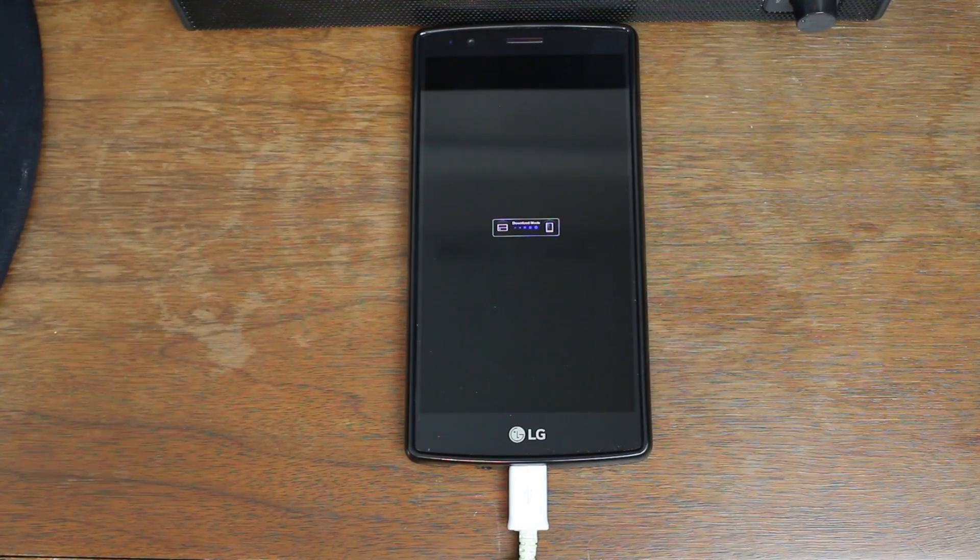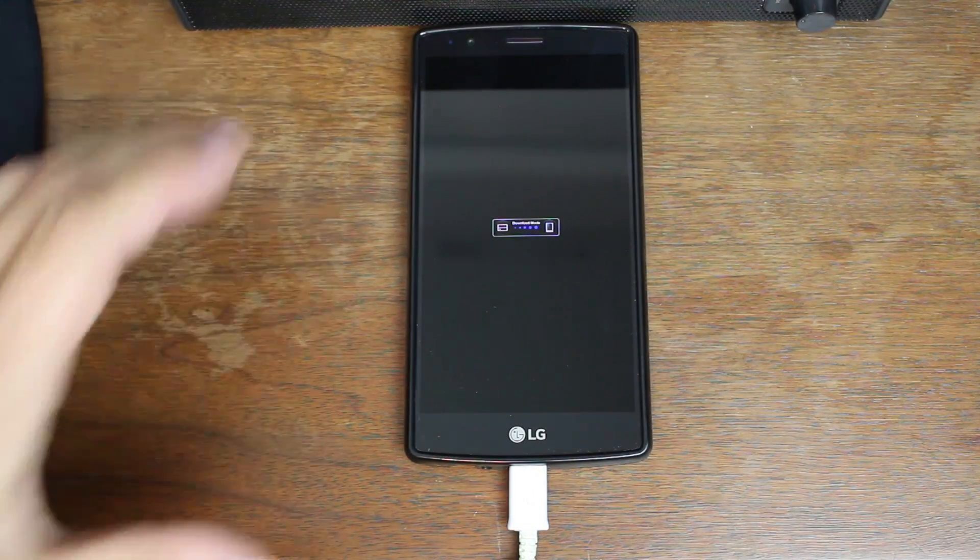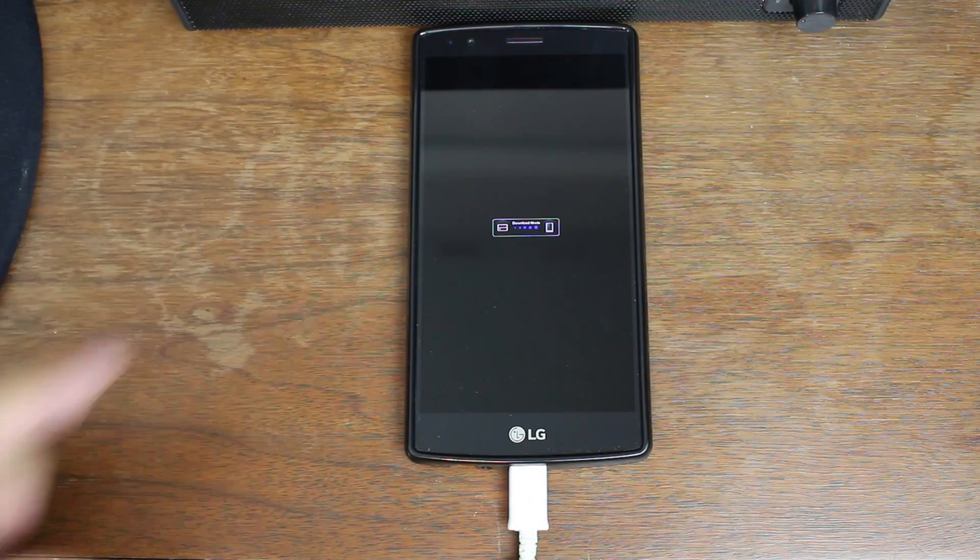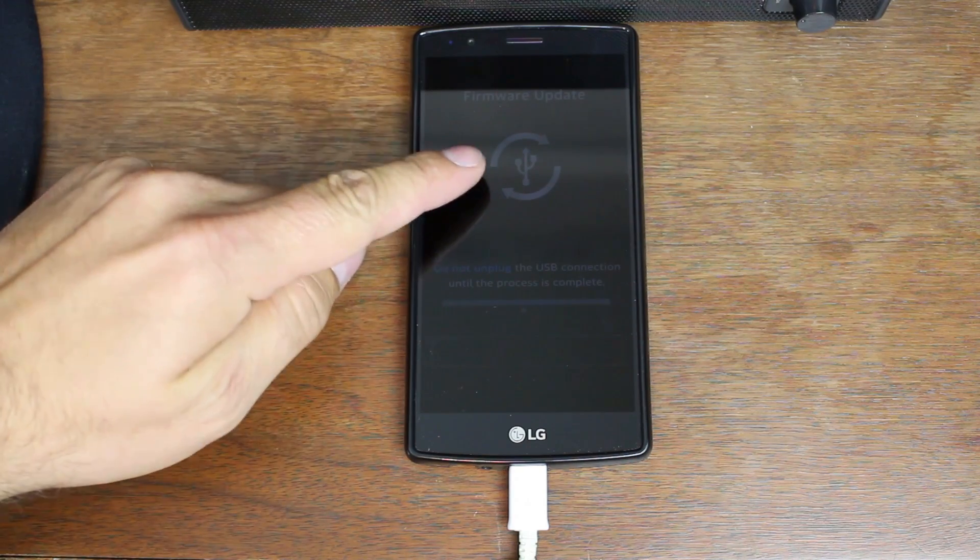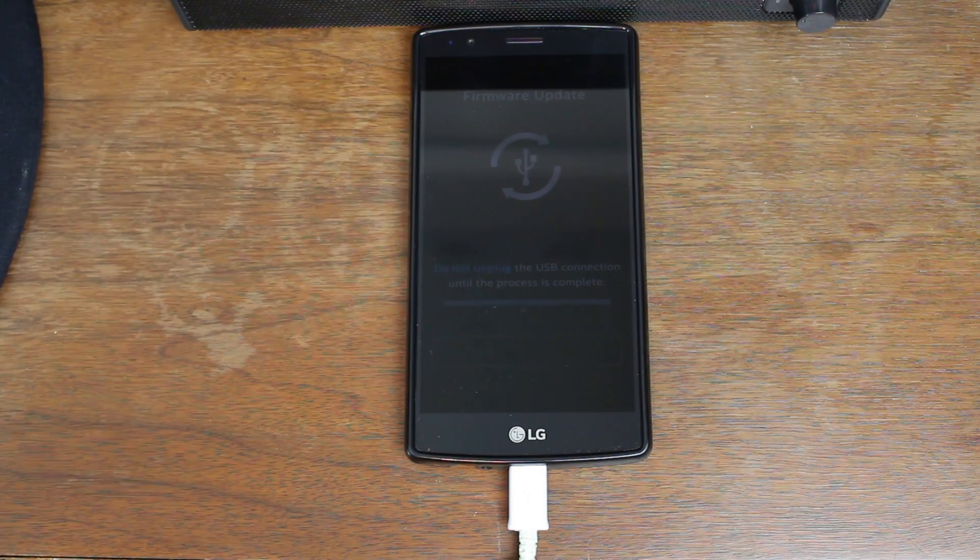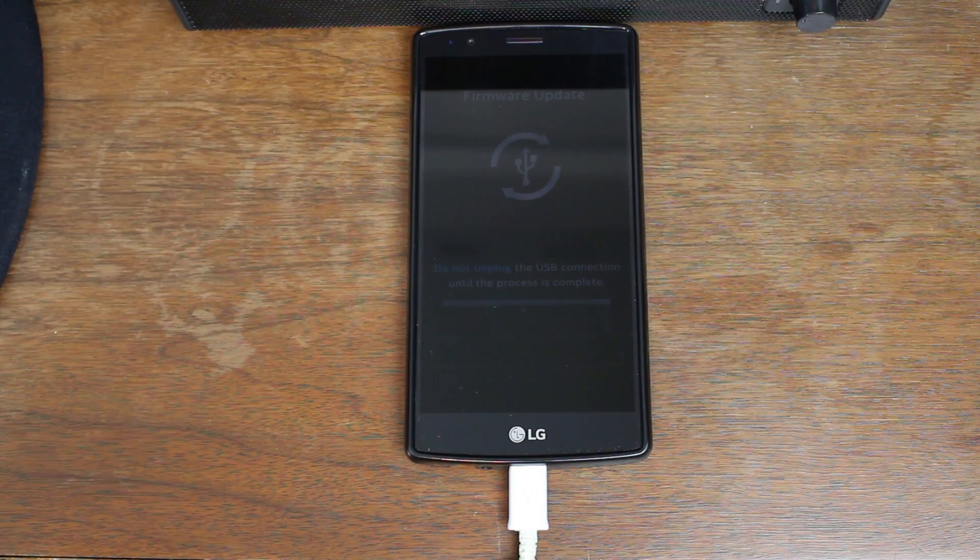And then that's going to go away. And it's going to be really dim, but it's going to have a little USB on it, like right there. Very hard to see. And you are in download mode.